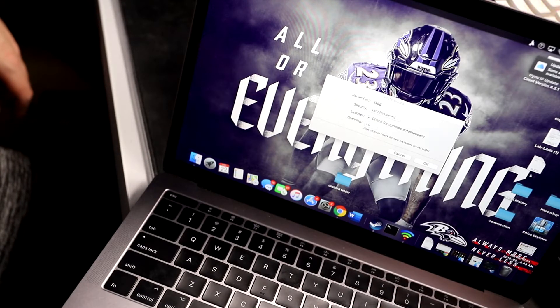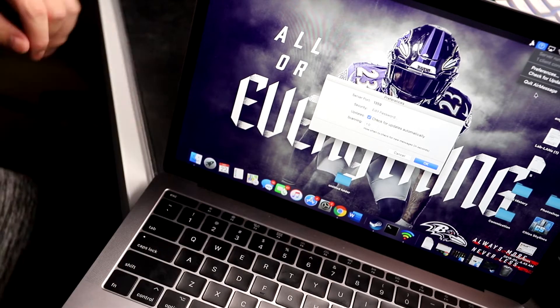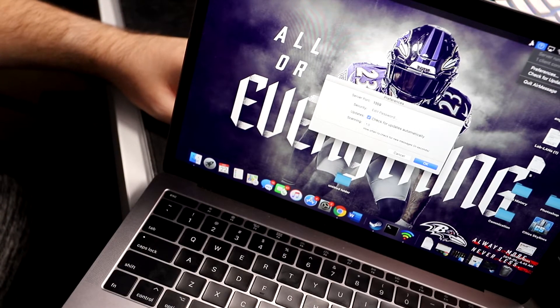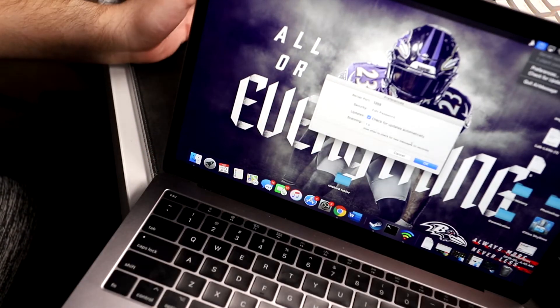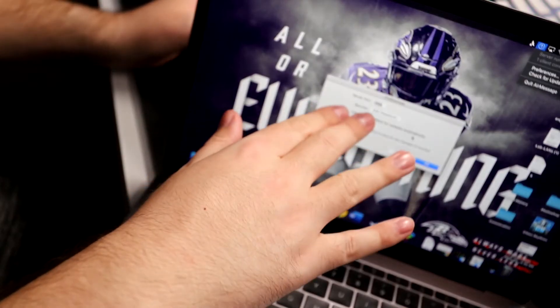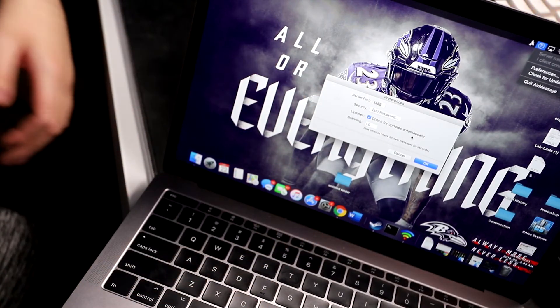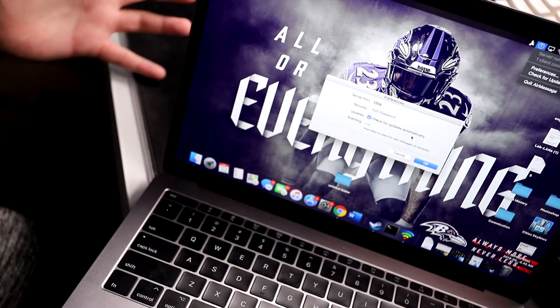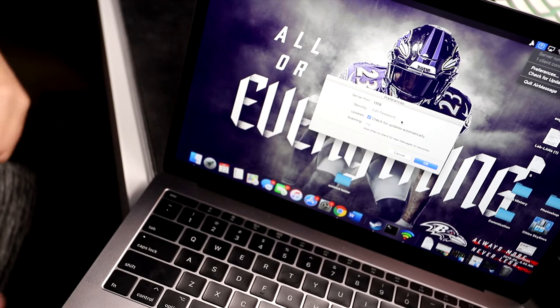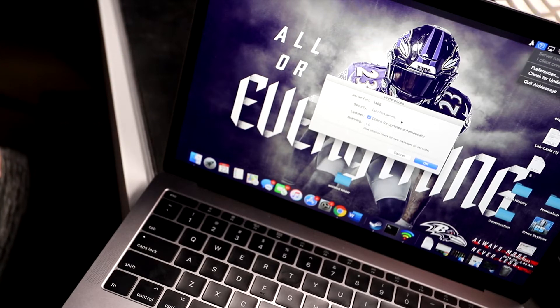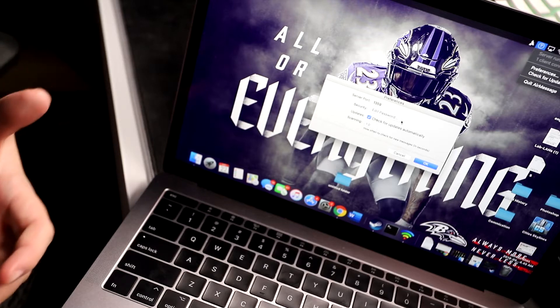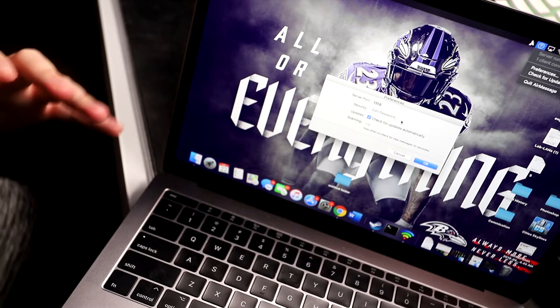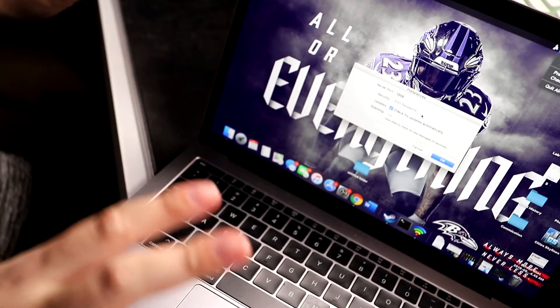It's literally called AirMessage. It's linked down below in the description. You go ahead and download that software. You're gonna open it up and you're gonna see this is all you get. First off, you got your server port, 1359. And that's going to be the typical server port for Mac computers. And then next thing you're gonna go ahead and do guys, is you're gonna go ahead and edit password.